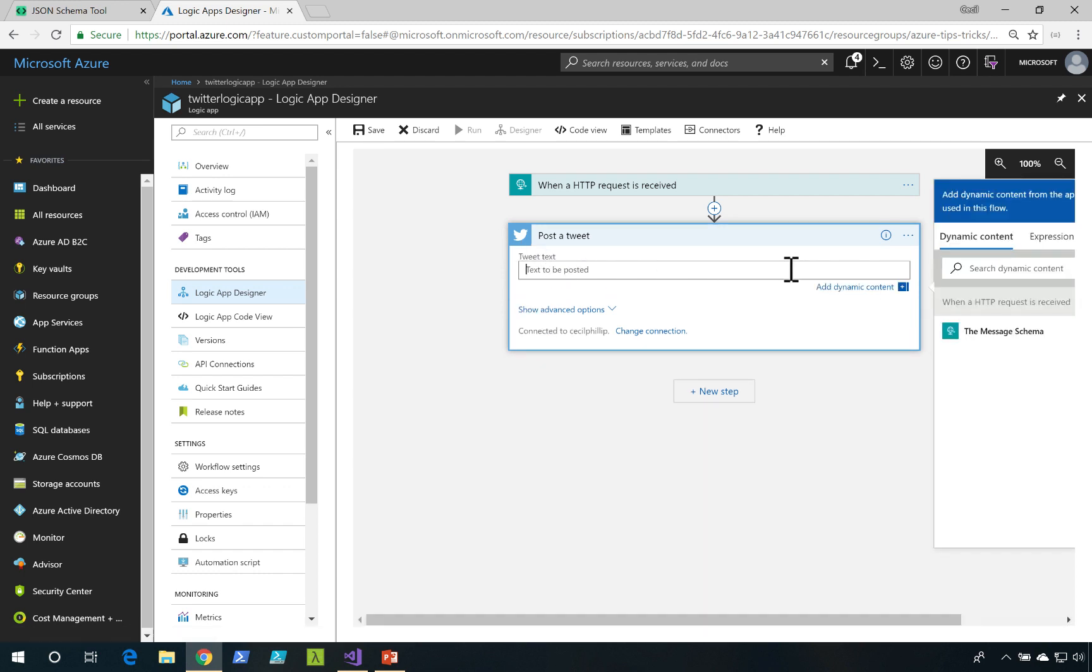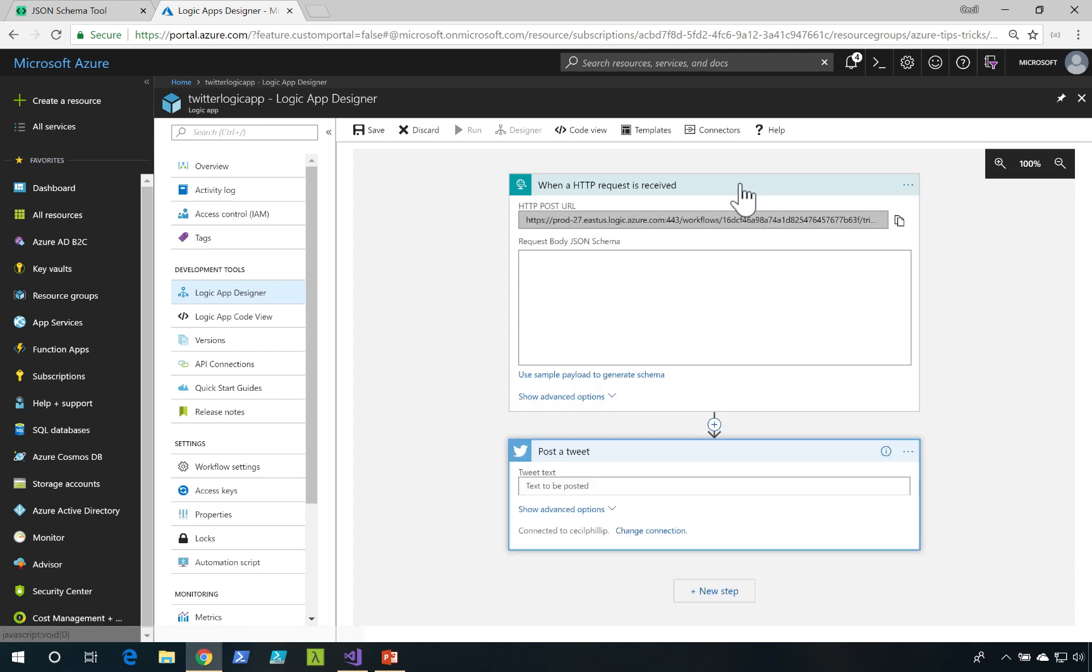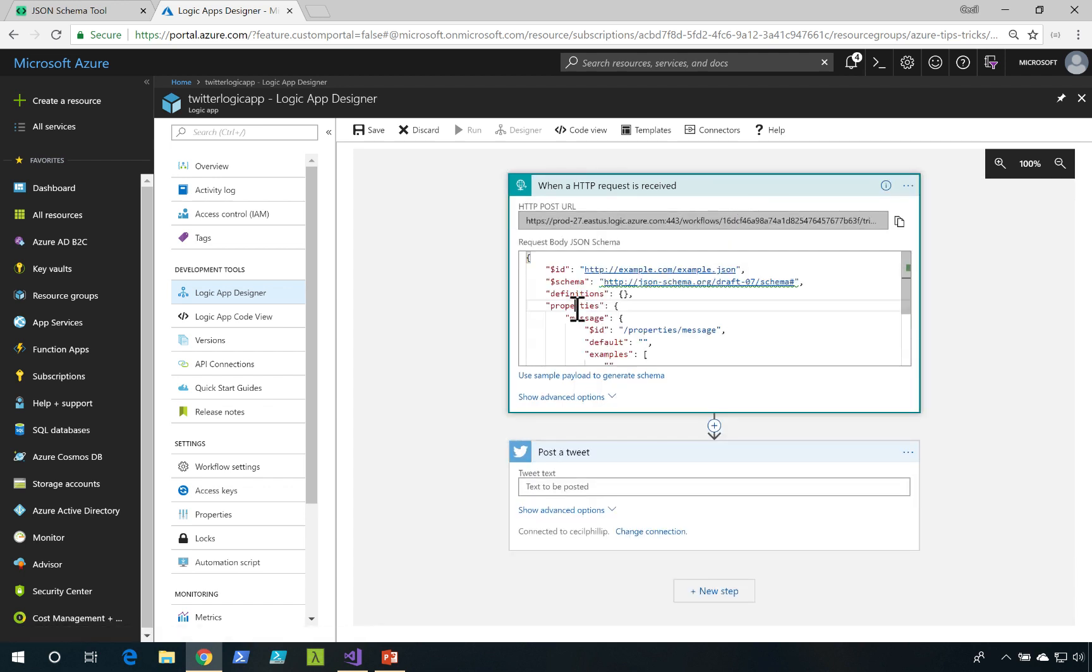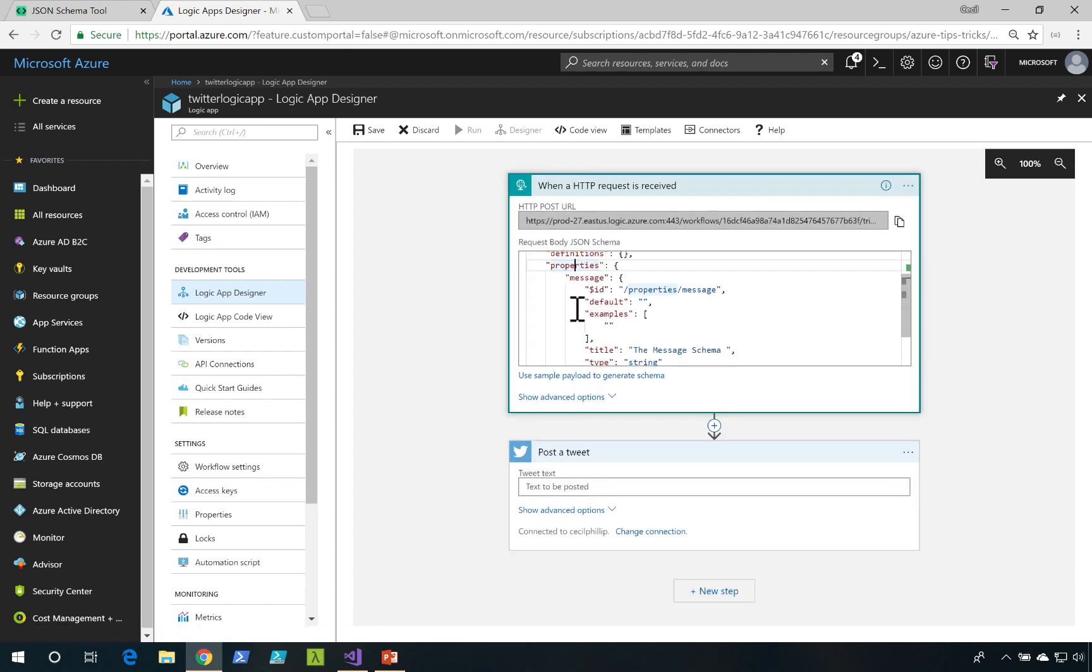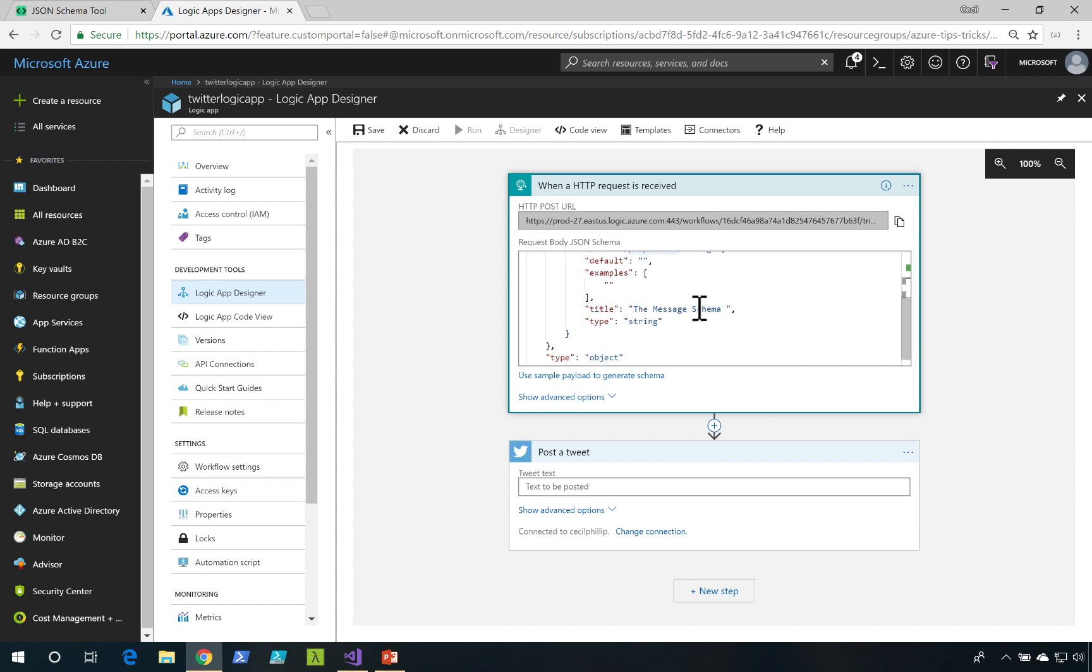I'll click on Text to be posted. Notice it says the Meshes schema. Well, this variable is actually coming from our HTTP request. If we open this and we look quickly through the JSON schema, we could see that we actually have a title of a property, and it's called the Meshes schema.